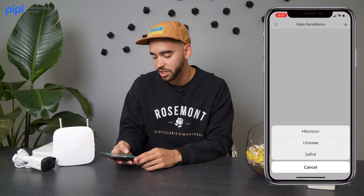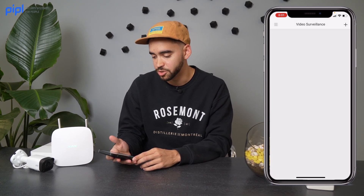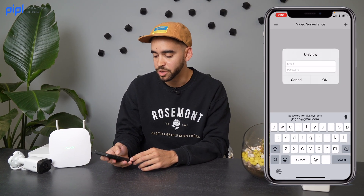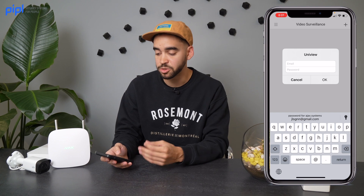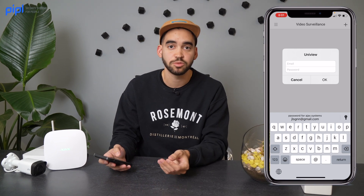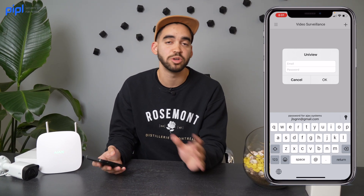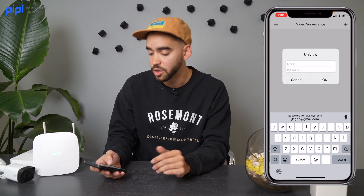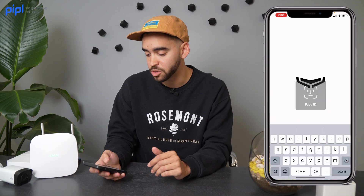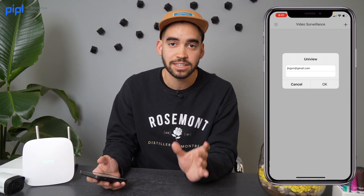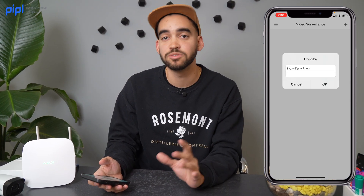When you hit the plus sign, you click on Uniview. There you will be prompted to enter your Uniview account, which is your personal email or maybe your work email, along with the password you previously set in your Uniview account.